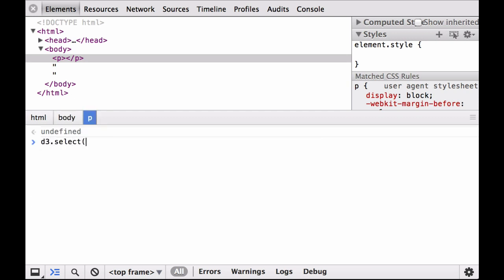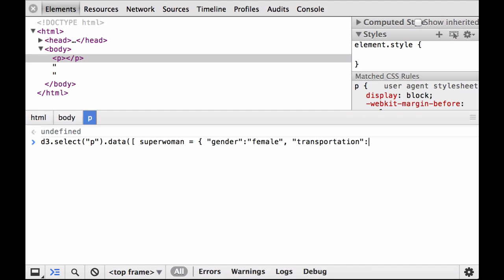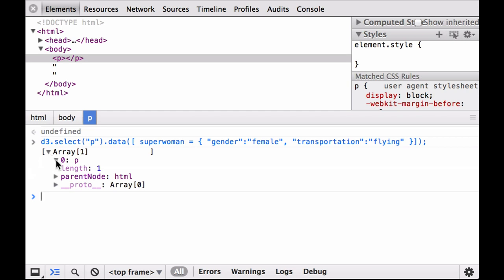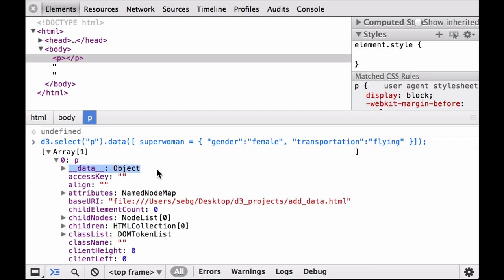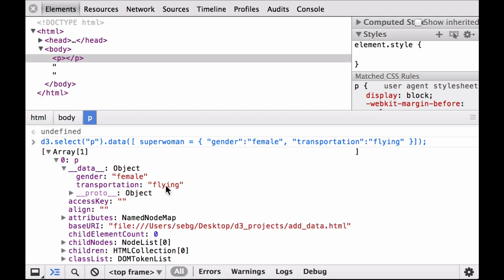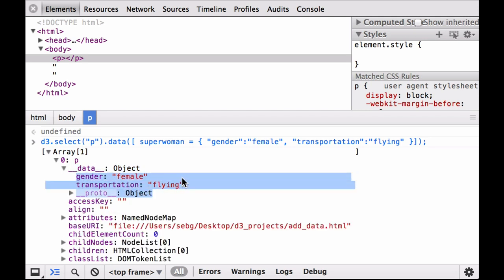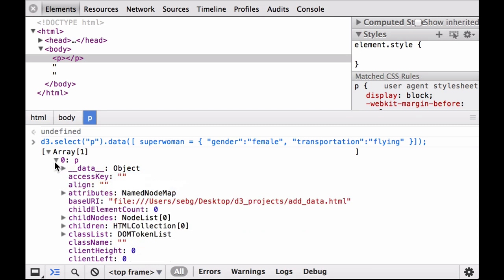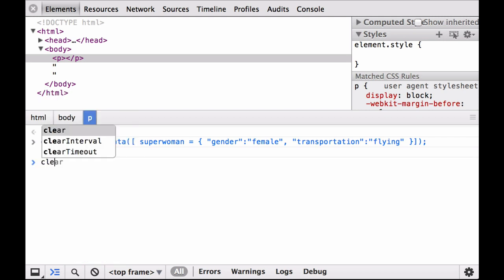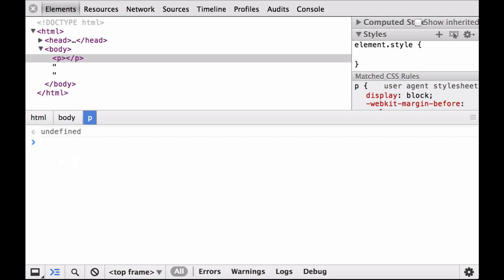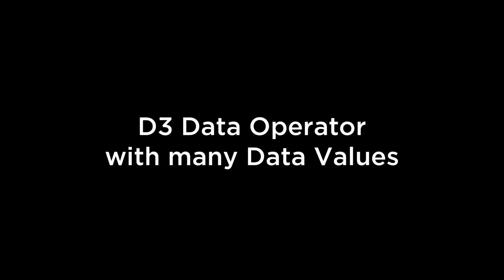Lastly, let's attach a JavaScript object to this paragraph element. We haven't yet covered JavaScript object literals or JavaScript associative arrays — for now, trust me that the way 'superwoman' is defined creates a JavaScript object. You can see that the data property is now the object defined in the array passed to the data operator. You can see each name-value pair for the object. In each of these cases we were binding one piece of data — be it a value, function, array, or object — to one DOM element.